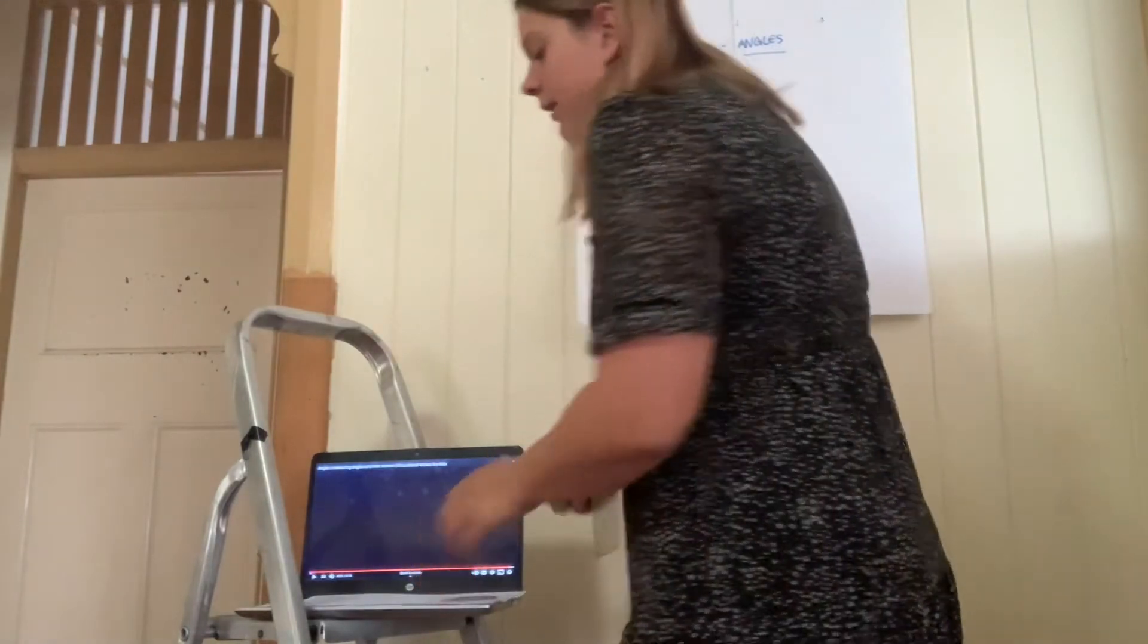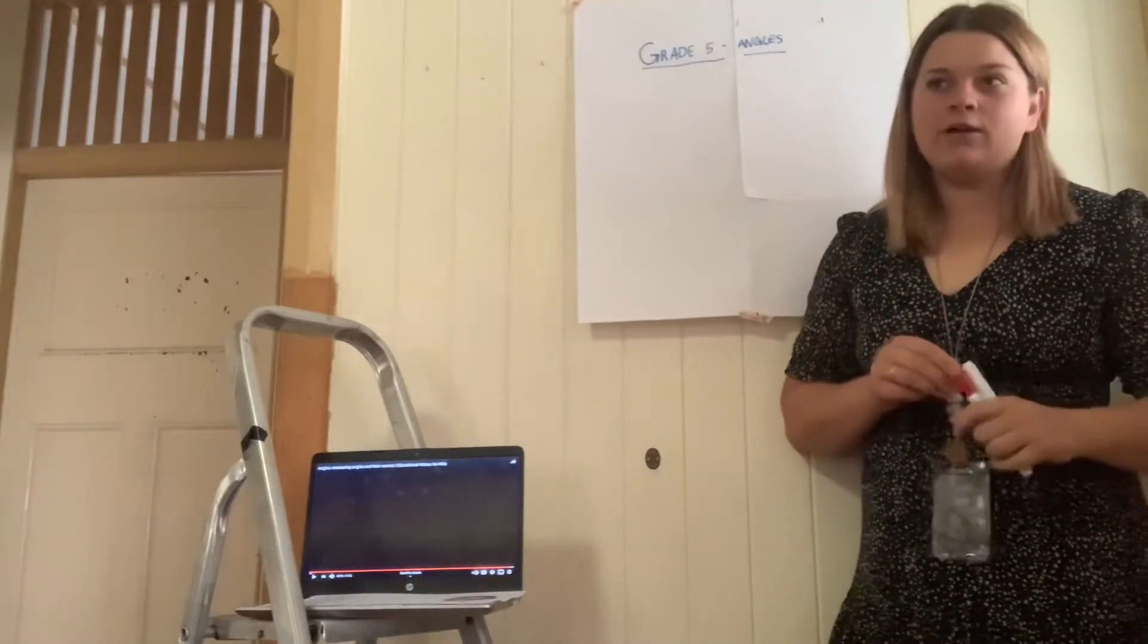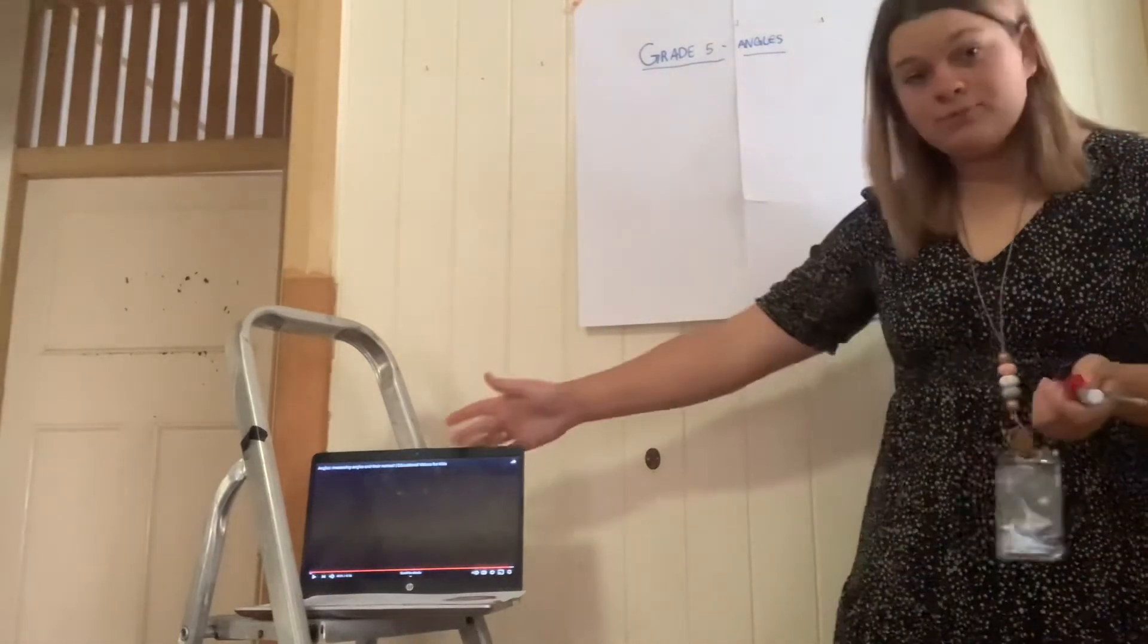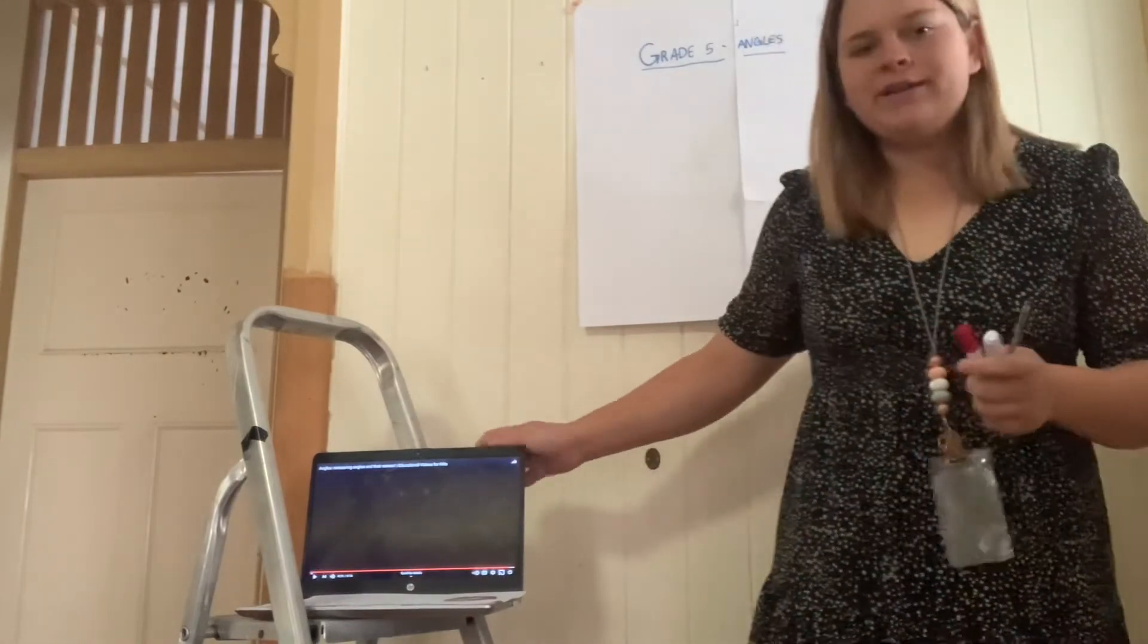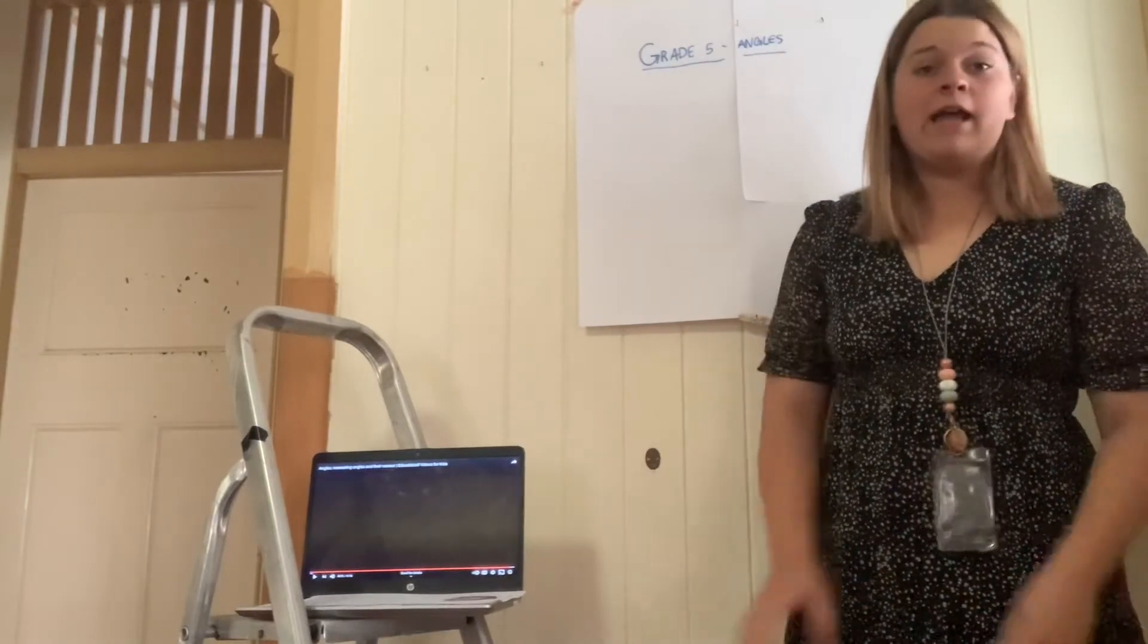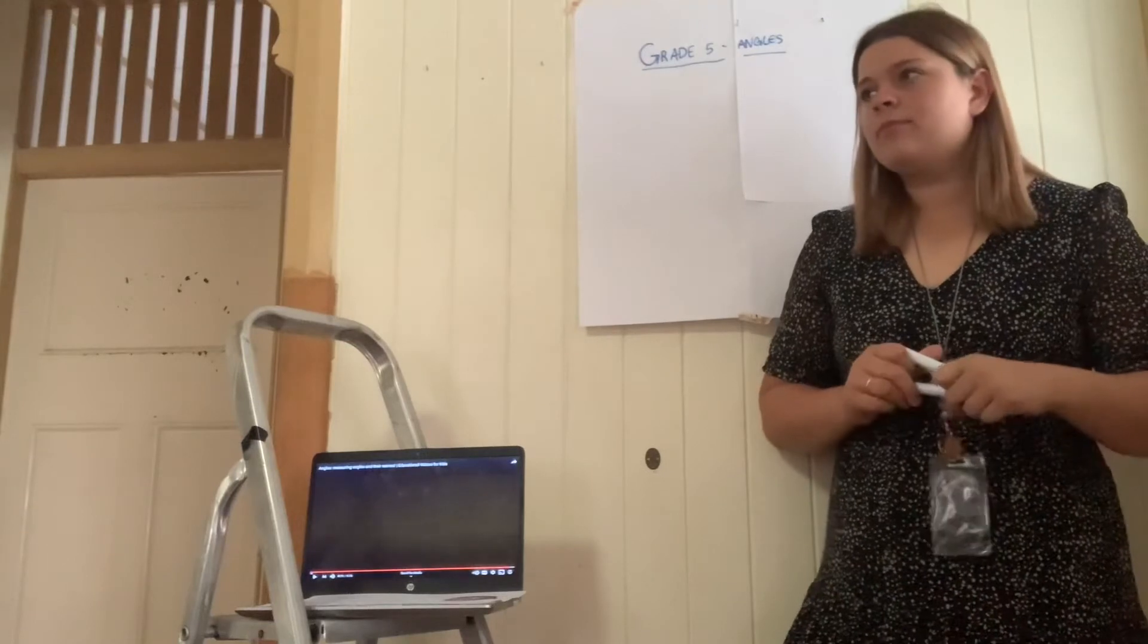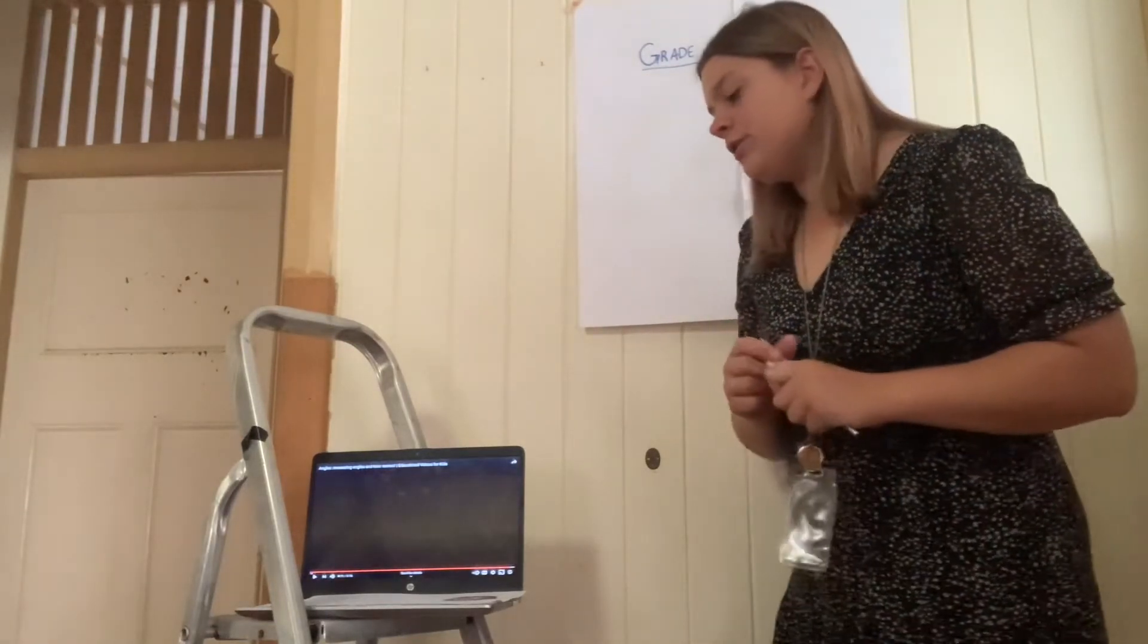Alright, grade five. Who can tell me where in the room they can see an angle? Yes, the laptop screen has an angle. What type of angle is this one? Just by having a look at it, what do you think it might be? Yes, a right angle. Can anyone see another one in the room? Yes, a clock. Very good.